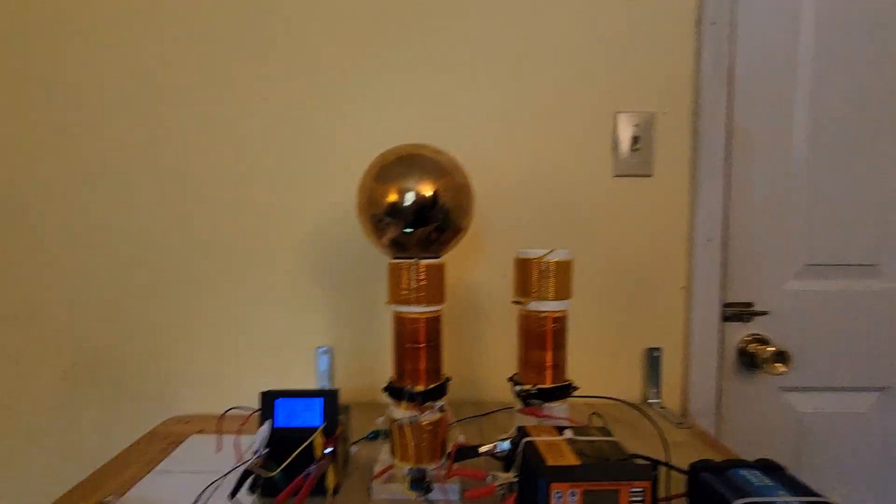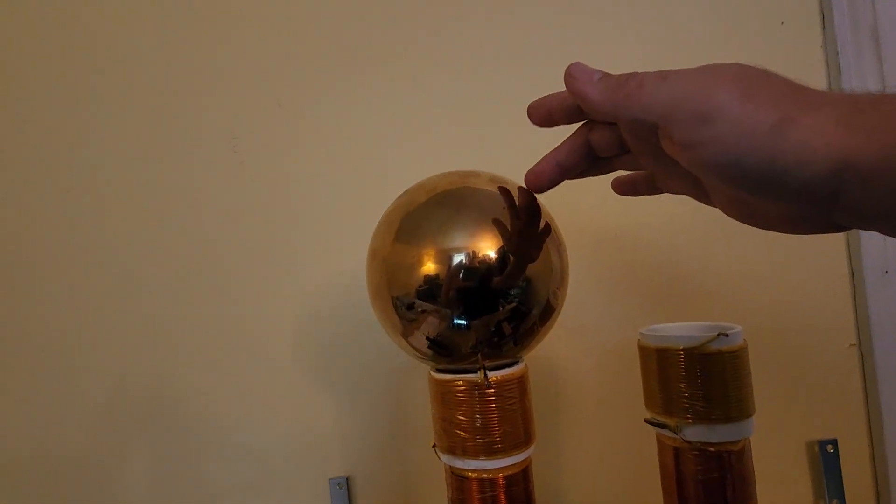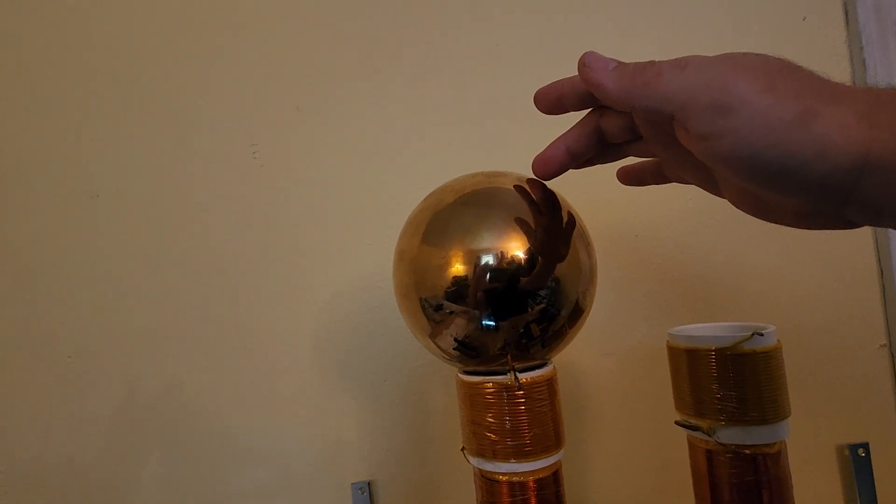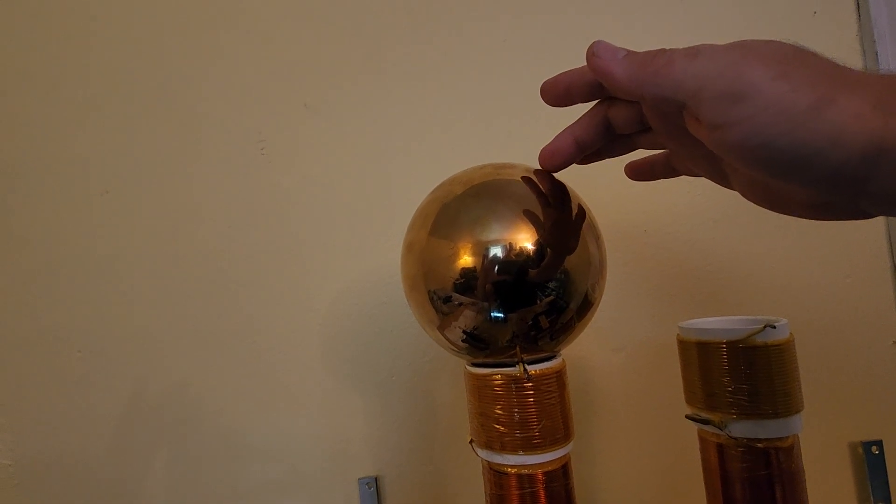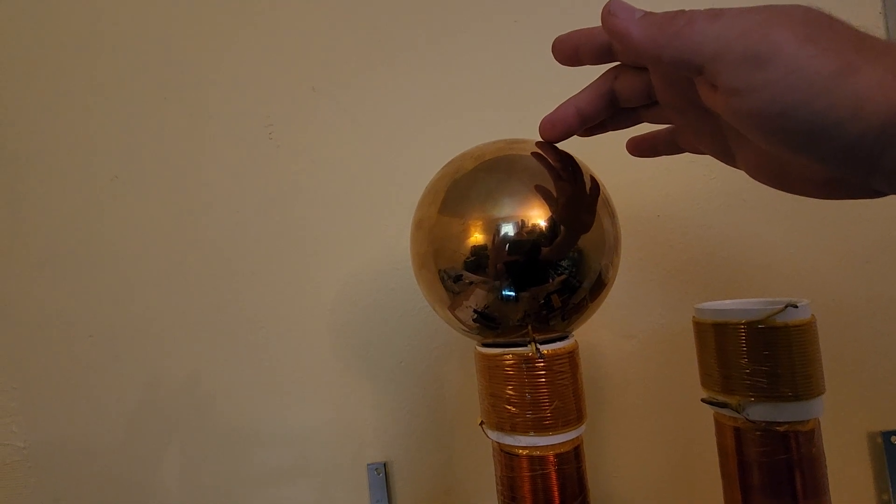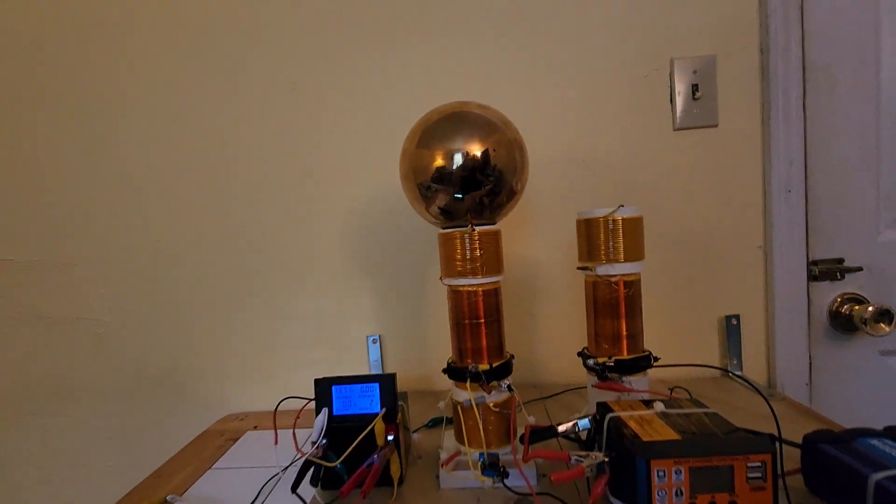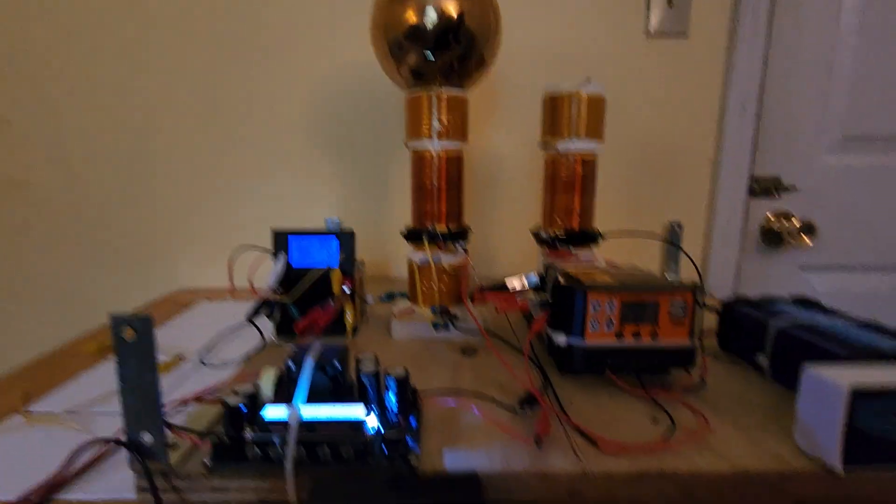As you see, the sparks off this device are very minimal. I'll touch it. There's almost no sparks off this device.